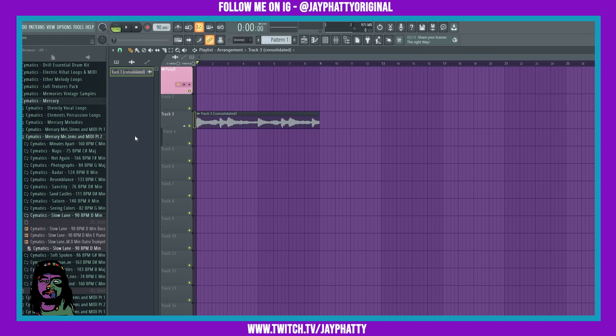Yo, what's good everybody, my name is Jay Fatty. Welcome back to another video. Today we're gonna talk about how to find the notes inside a sample. So let's get right into it. We have this sample here.